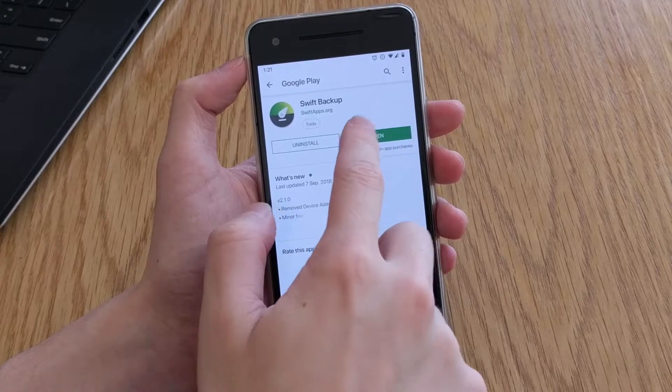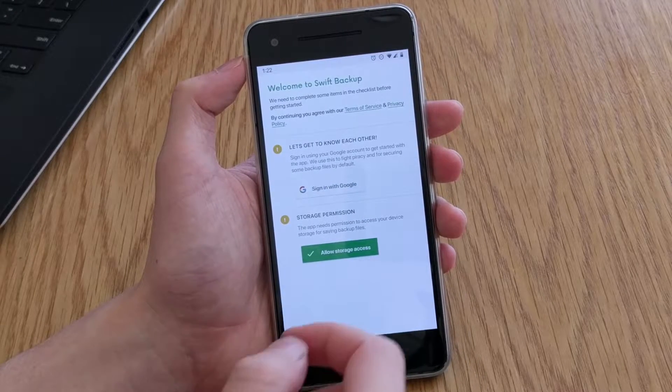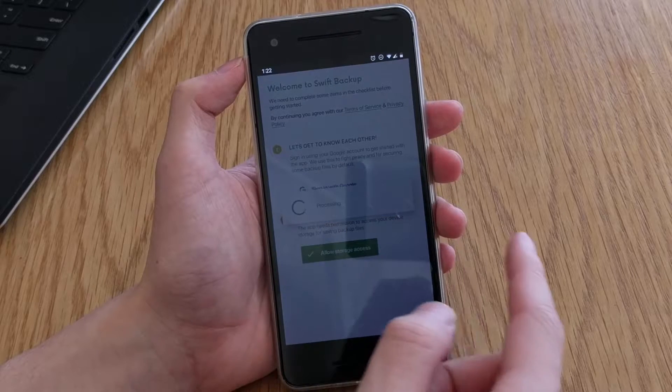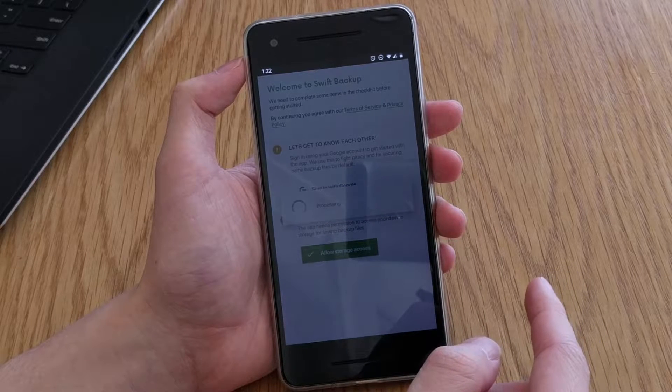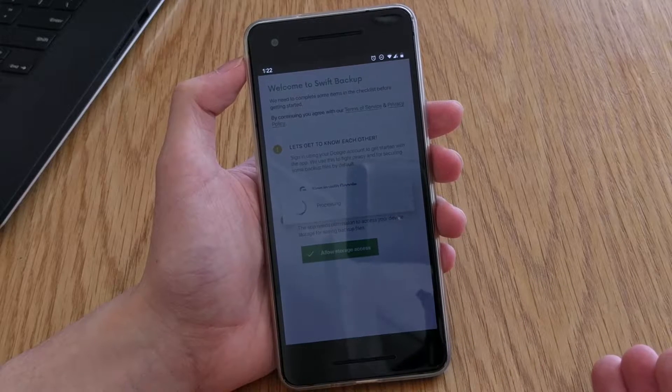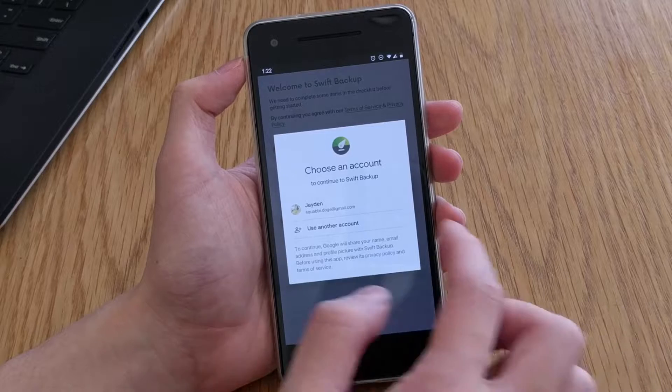Hello everyone and welcome to my review of Swift Backup, an app that is somewhat fitting on this channel, especially when you need to jump between custom ROMs or if you just like to have a copy of everything on your phone.